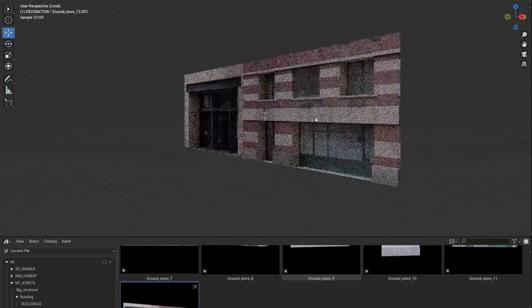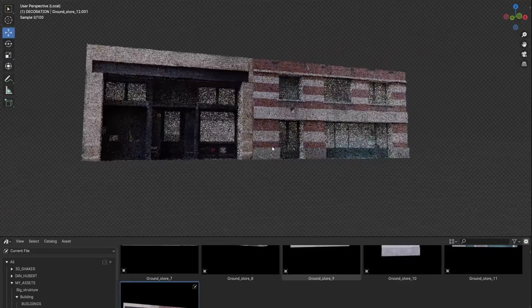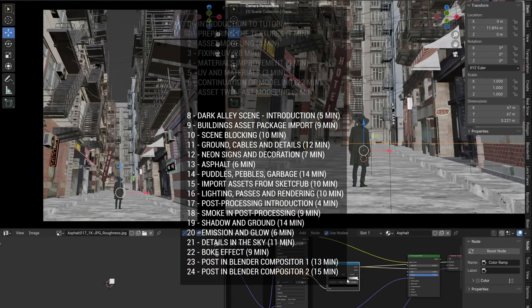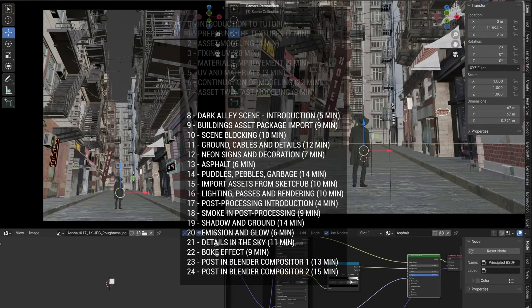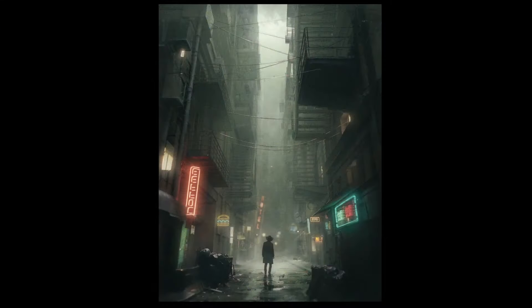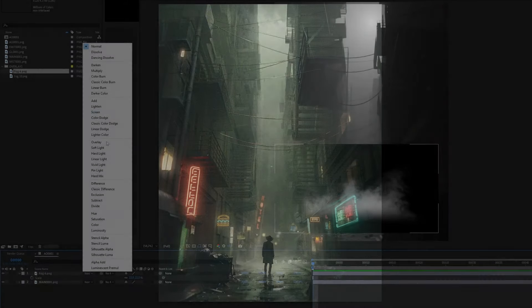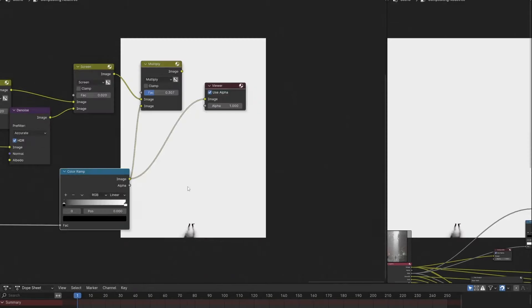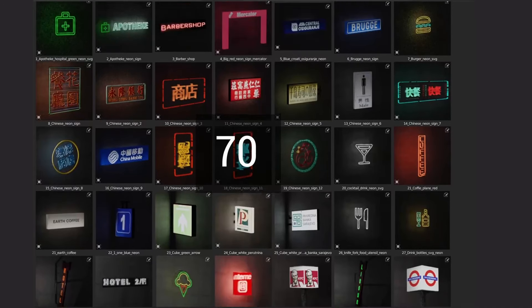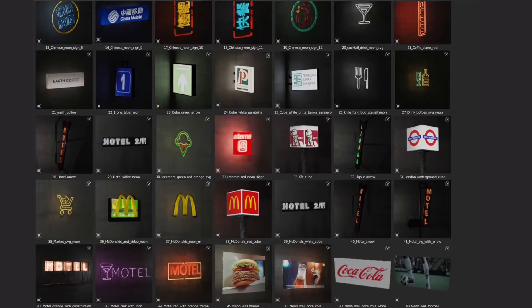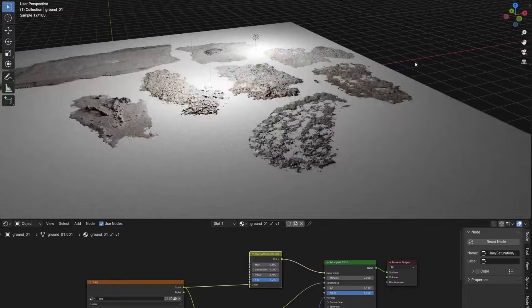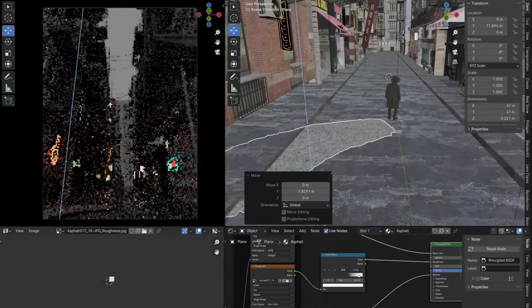Creating the actual dark alley scene takes about three hours and covers importing assets, blocking the scene, adding details to the ground like cables and neon signs, a lot of lighting, plenty of render passes, and then enhancing the render through composition in both Blender and After Effects. Depending on what pack you get, you can get 50 buildings or 162 modular assets, about 70 neon signs, eight ground scans, and a whole bunch of trash assets. Just the assets alone make this one pretty good.